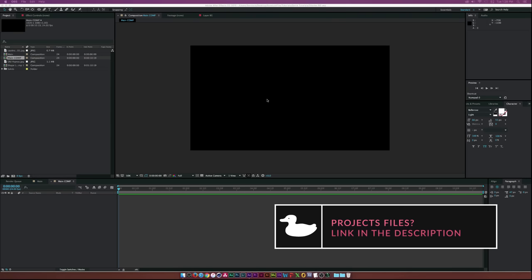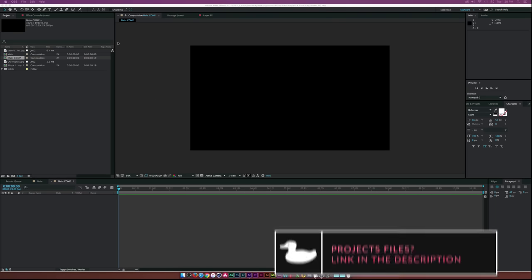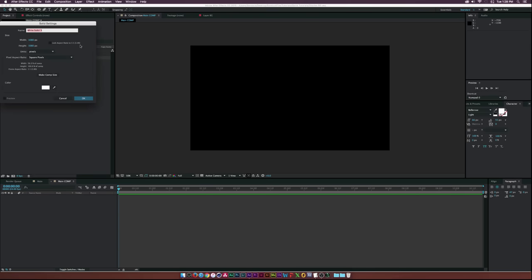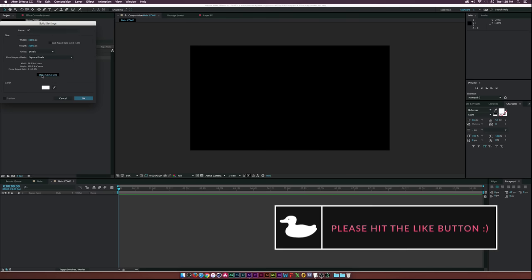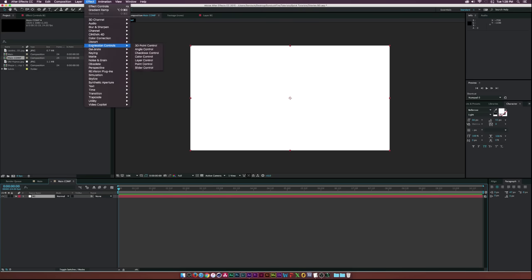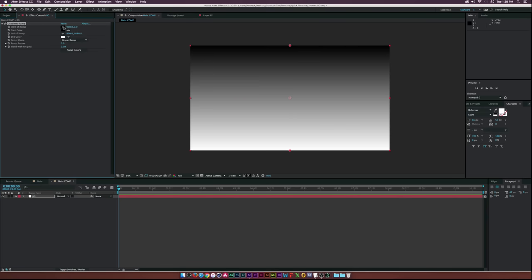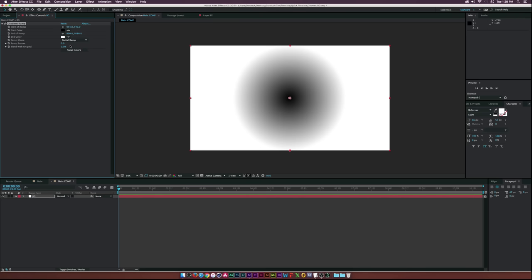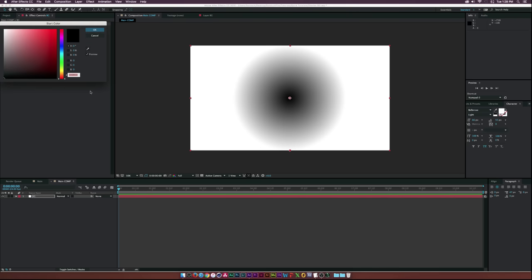Here we have a 1920 by 1080 composition. Let's start off by creating a new solid, call this one 'background', click make comp size, and click OK. Then let's go up to Effect > Generate > Gradient Ramp, set the crosshair for the start of the ramp in the middle of our comp, set this to radial ramp, and set our gradients.